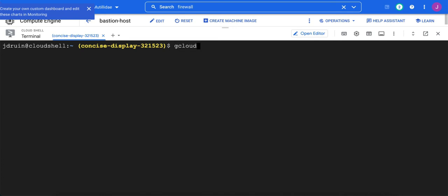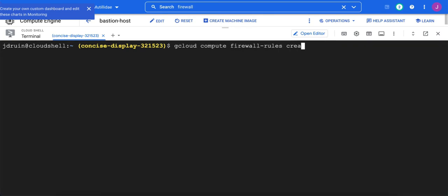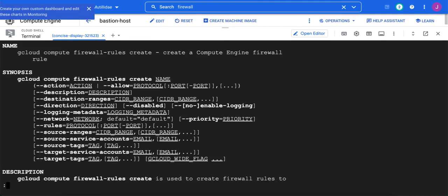We have enough information. We're now ready to create our firewall rule. We're going to do gcloud compute firewall rules and create. And at this point, if you want to get a list of the fields, you can do help. That'll dump out the list of fields. We need the action, which is going to be allow or deny. We're going to allow in this case.